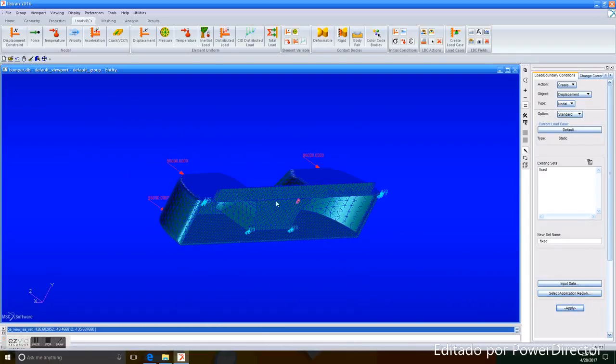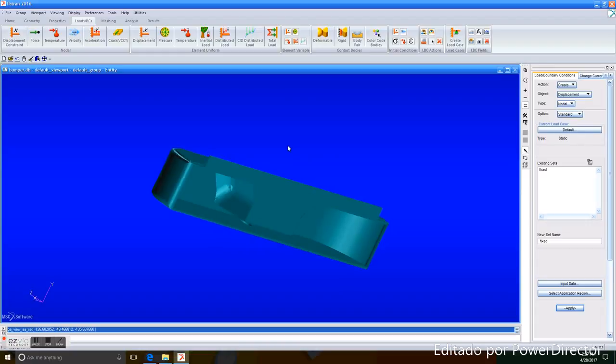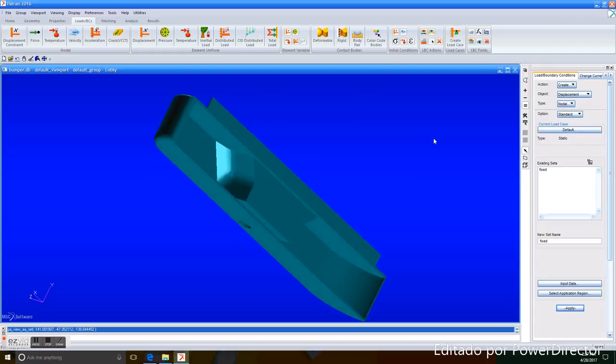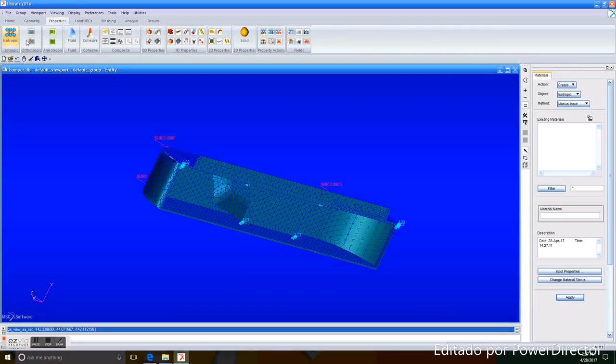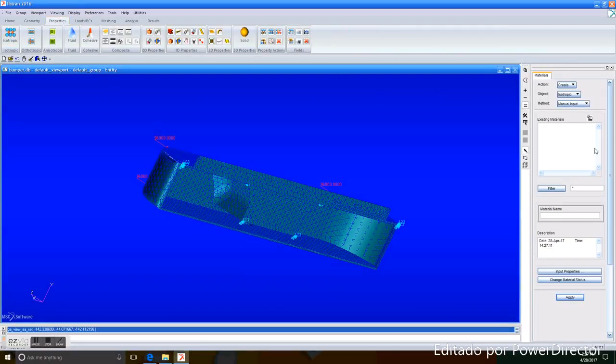Now that all the main parts are fixed, we go to Properties, Isotropic. The material name, we will choose Steel.